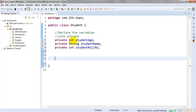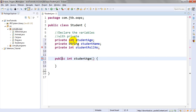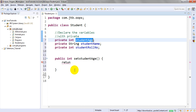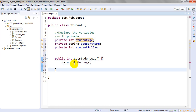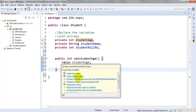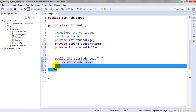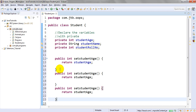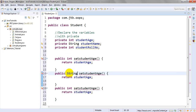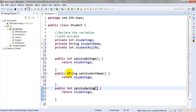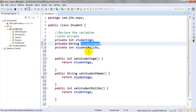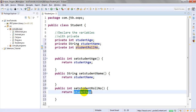These private variables will be accessed with the help of set and get methods. We need to use public methods. So we create public void setStudentAge, public void setStudentName with a String parameter, and public void setStudentRollNumber with an int parameter. We pass the new values and assign them to the private variables.